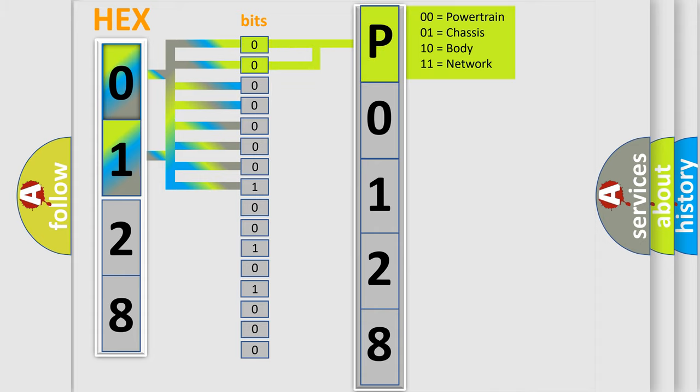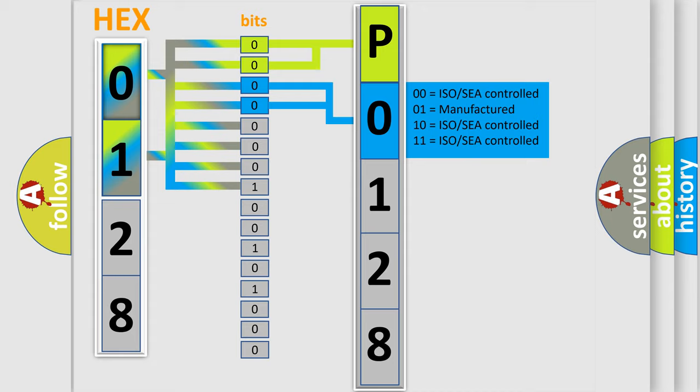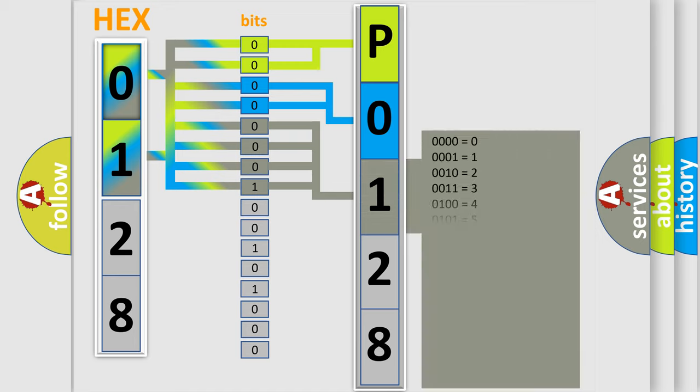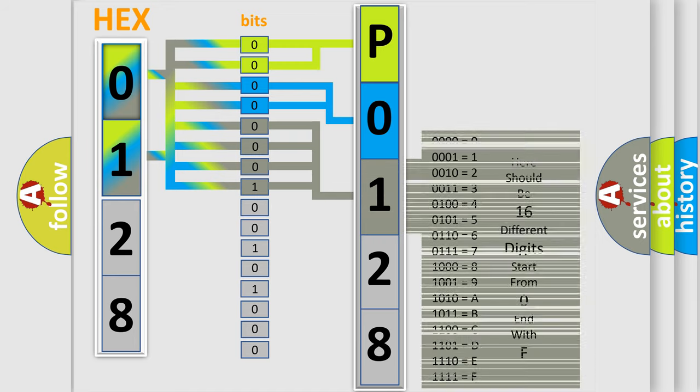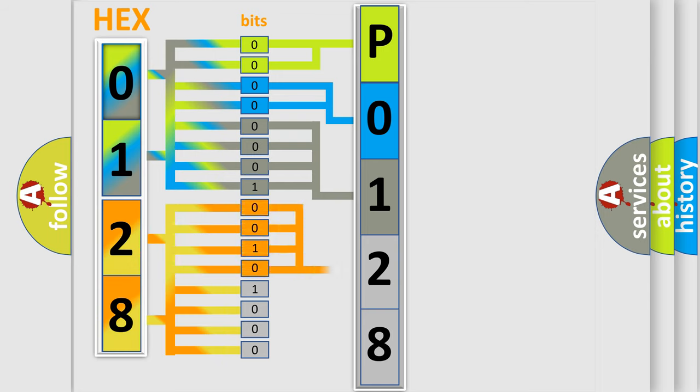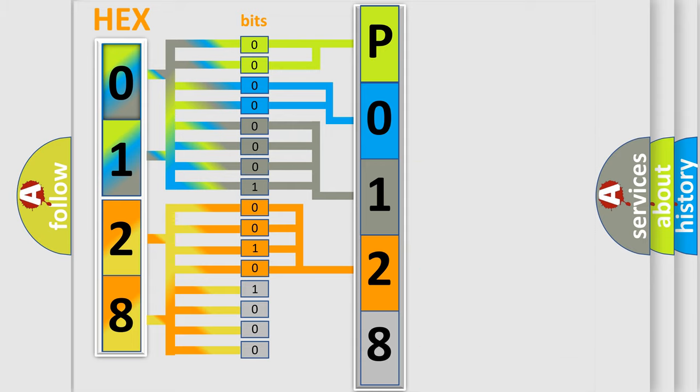By combining the first two bits, the basic character of the error code is expressed. The next two bits determine the second character. The last bit styles of the first byte define the third character of the code. The second byte is composed of a combination of eight bits. The first four bits determine the fourth character of the code, and the combination of the last four bits defines the fifth character.